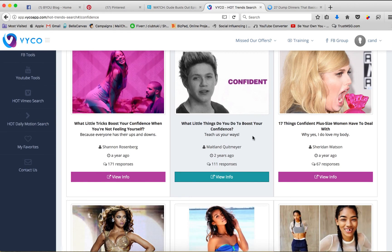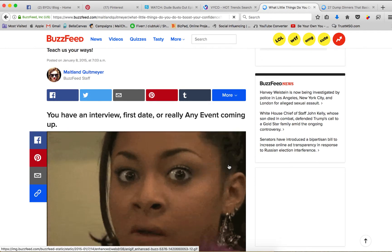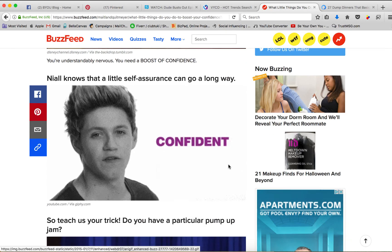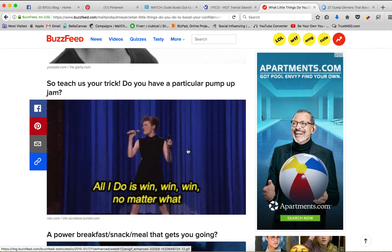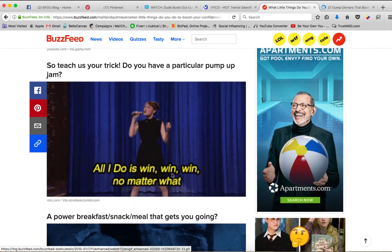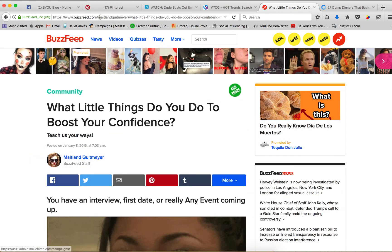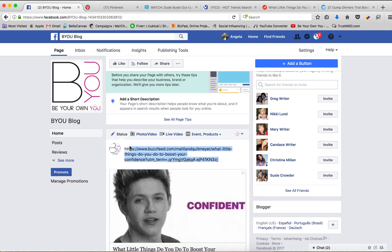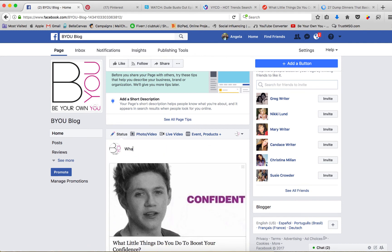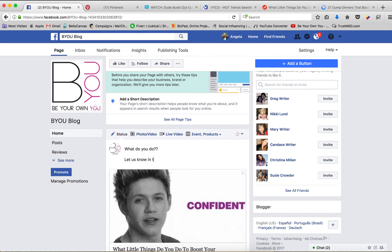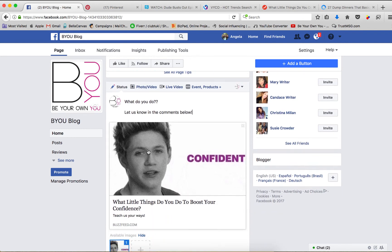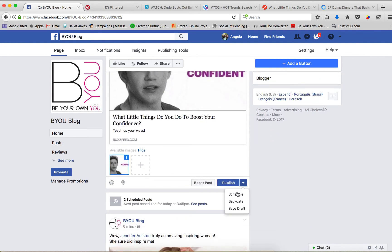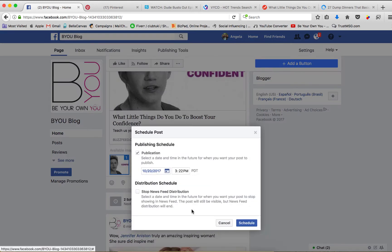'What little things do you do to boost your confidence?' — that's a great one. It's engaging them with a question. This is a good one — I personally like this. I'm going to go back, post it, and say 'What do you do? Let us know in the comments below.' I'm going to schedule that for tomorrow. That easy.